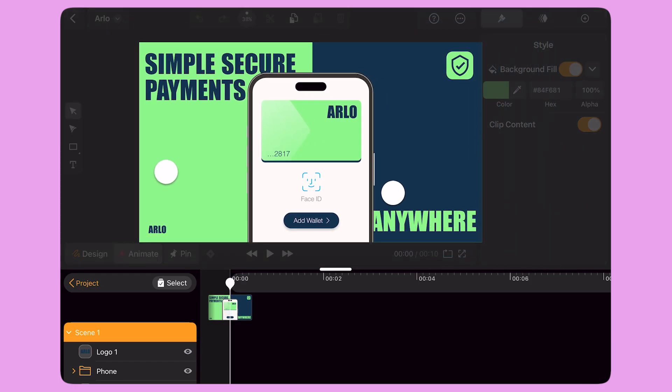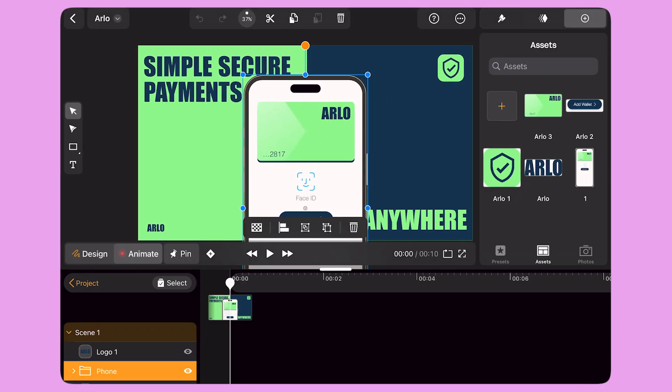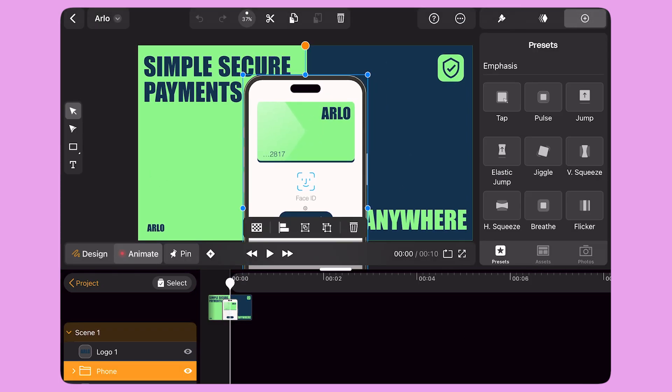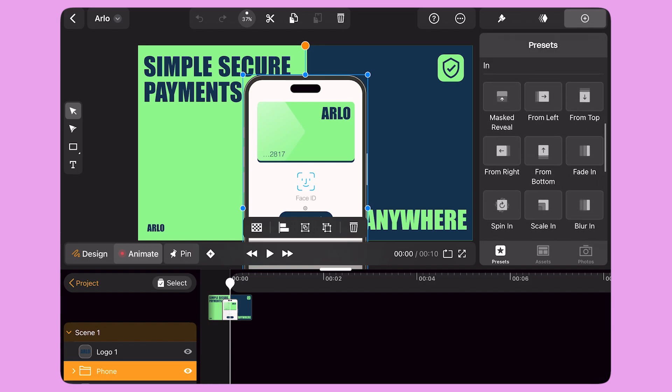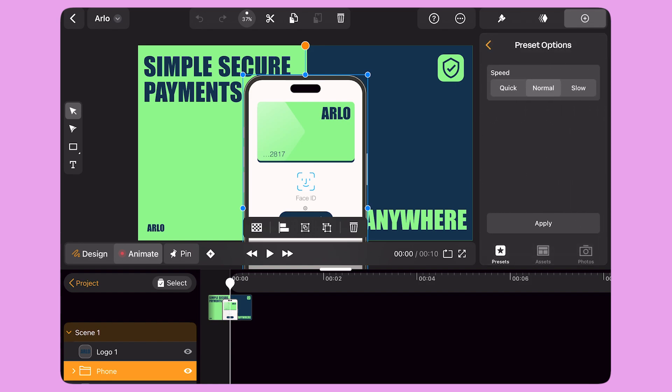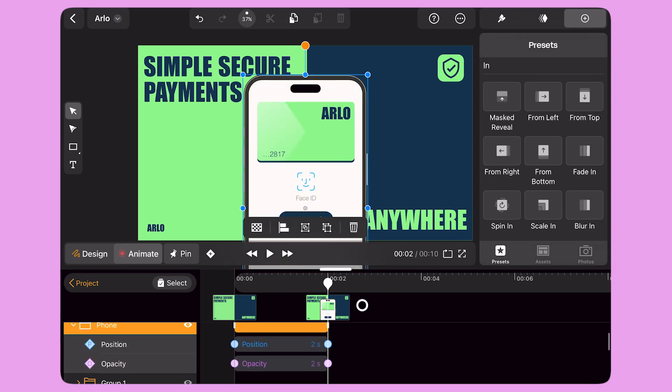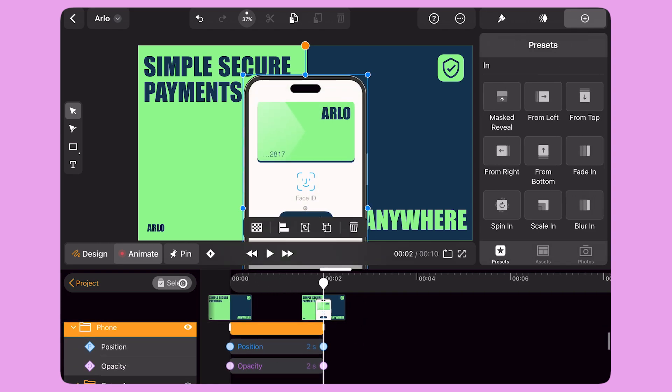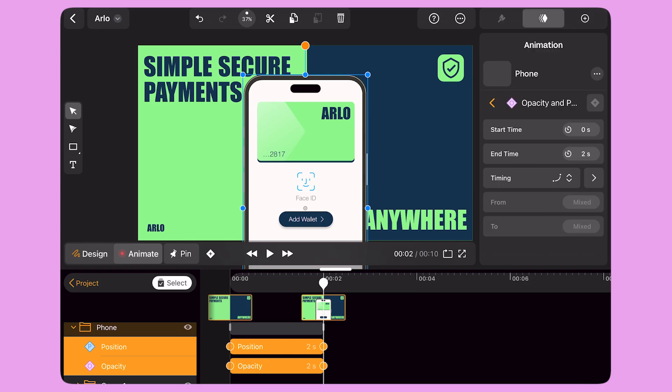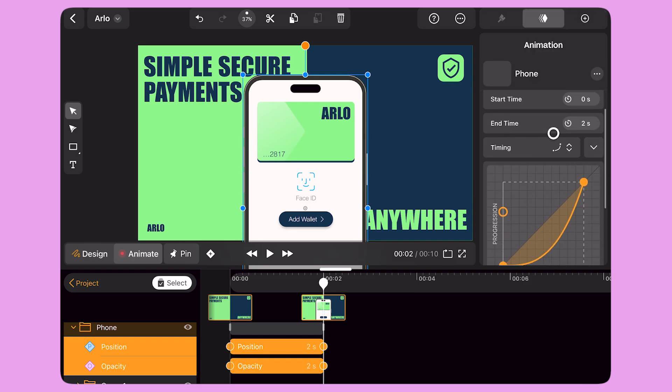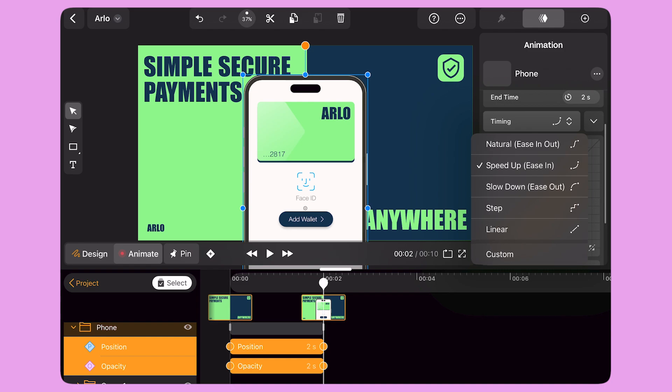I select the Phone, open the panel on the right, and go to the Preset library. I select the From Bottom preset, set the Speed to Slow and hit Apply. I open the drop-down on the Layer panel and select the animation bars on the timeline. On the right panel, I change the timing of the animation from Speed Up to Natural.